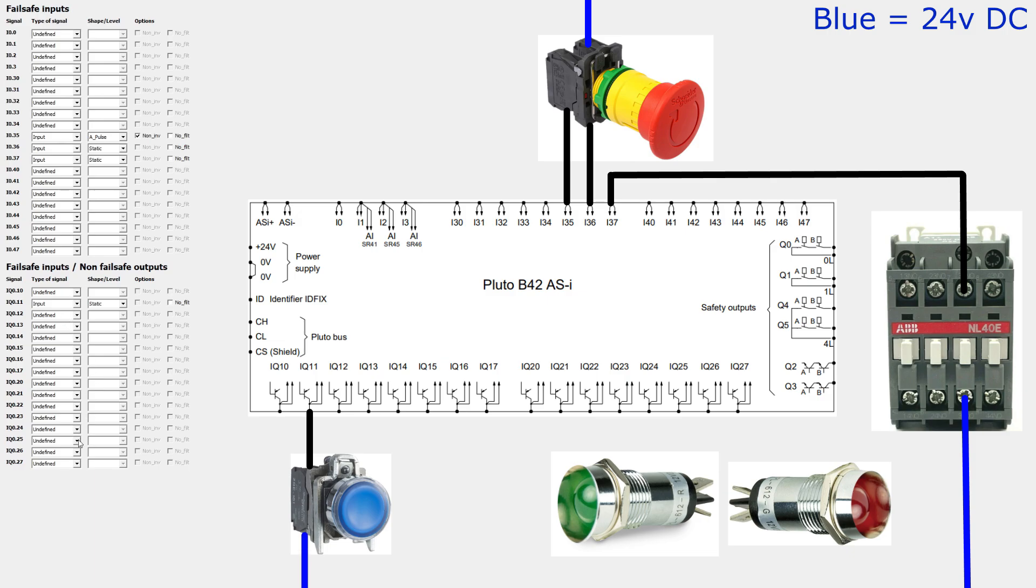IQ 11 I will set as an A pulse output and it will be connected to the other side of the terminal on the emergency stop.